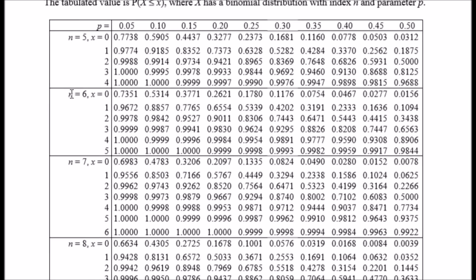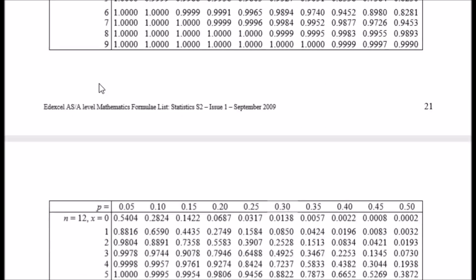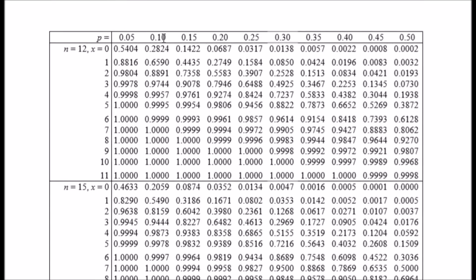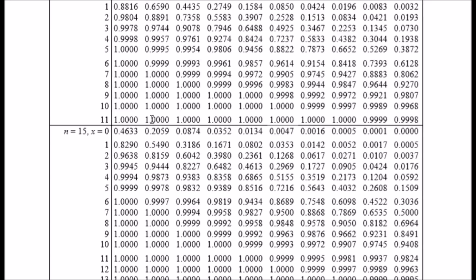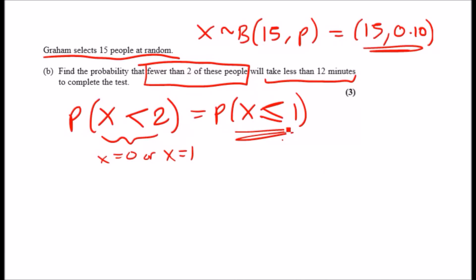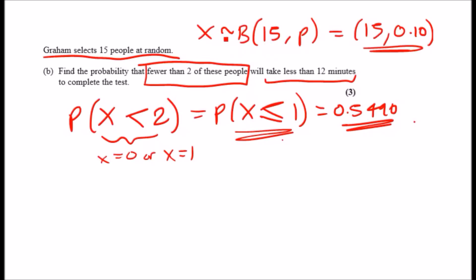Going to the binomial cumulative table: find n = 15, p = 0.10, and x = 1. The answer is 0.5490. So P(X < 2) = 0.5490. Be careful to model this as a binomial, not a normal distribution.